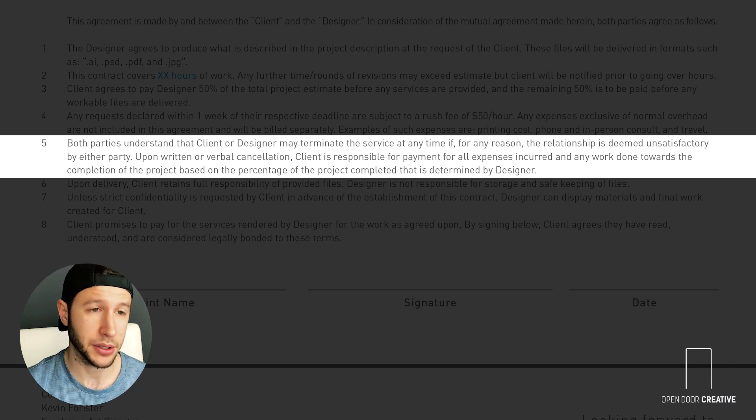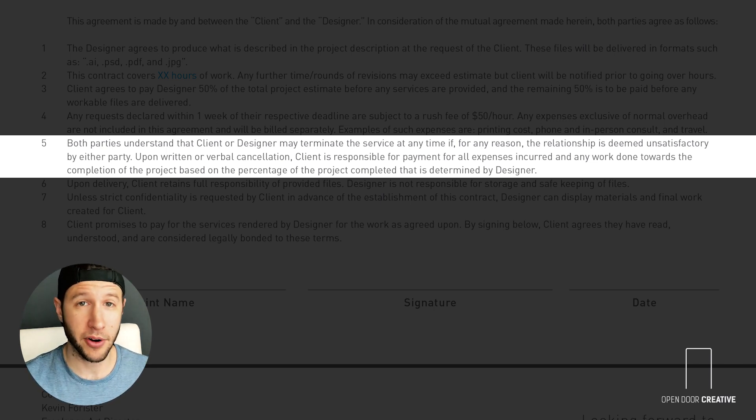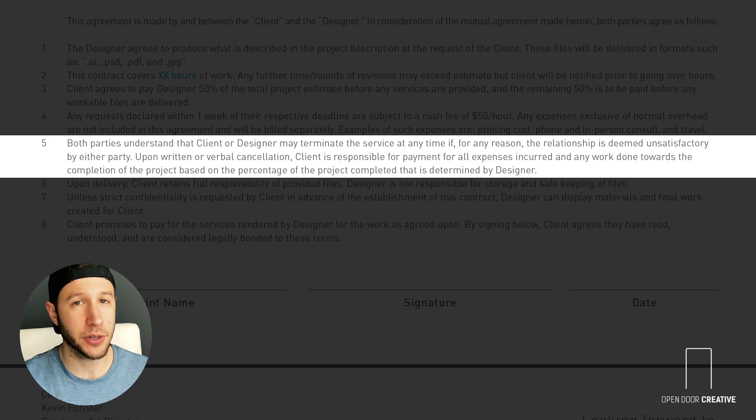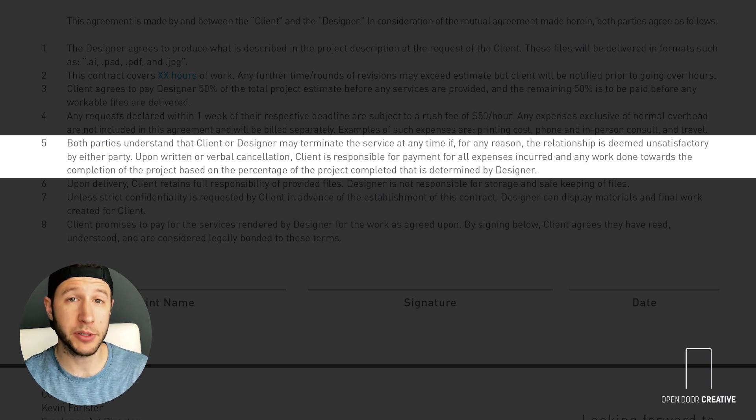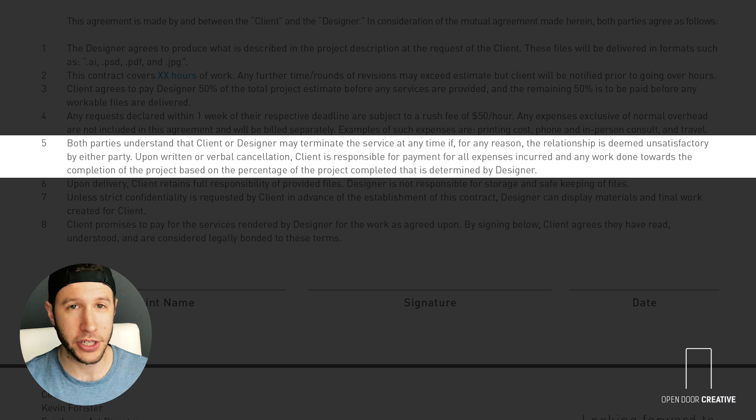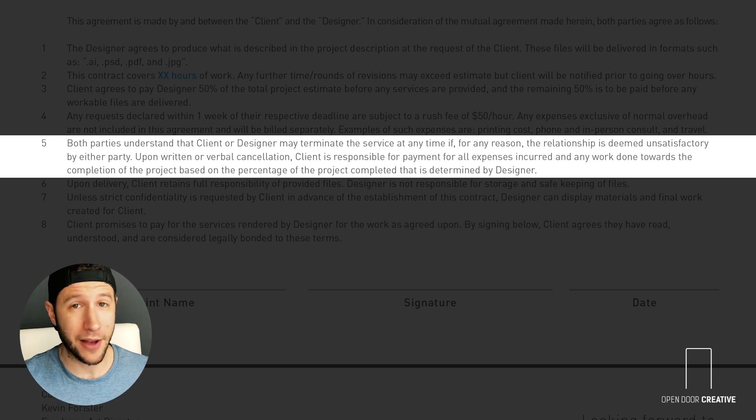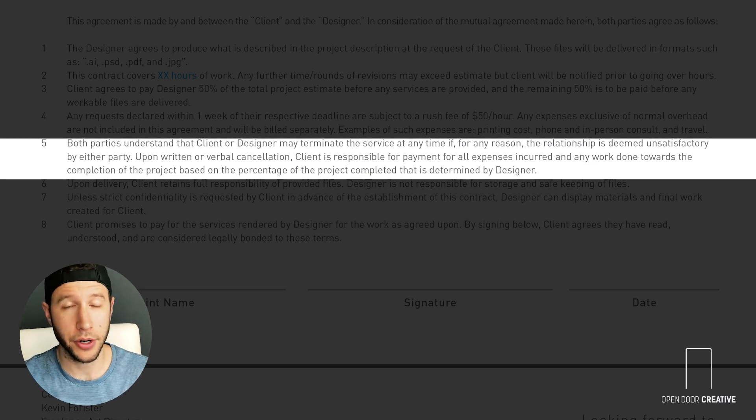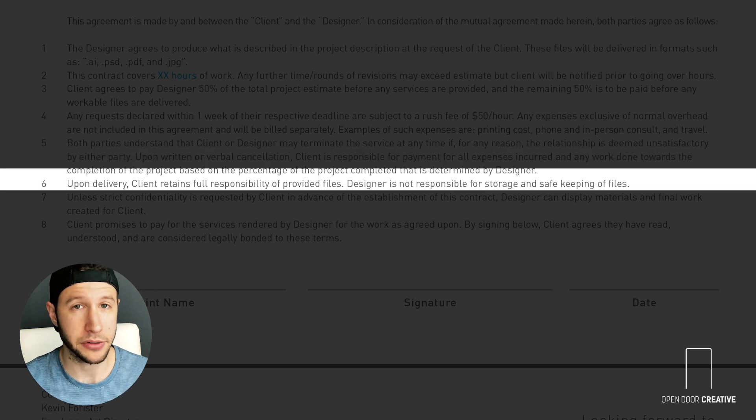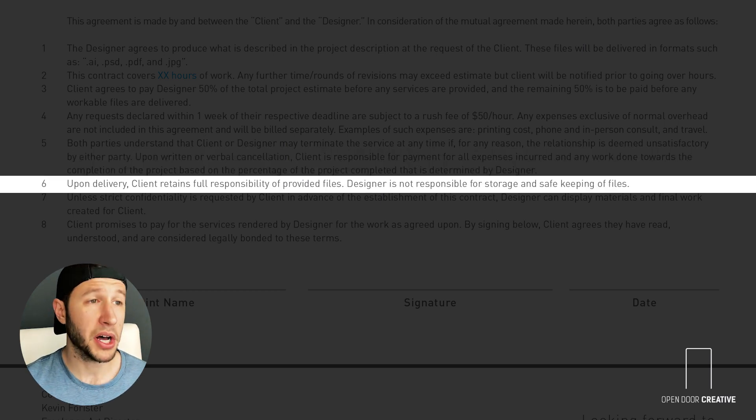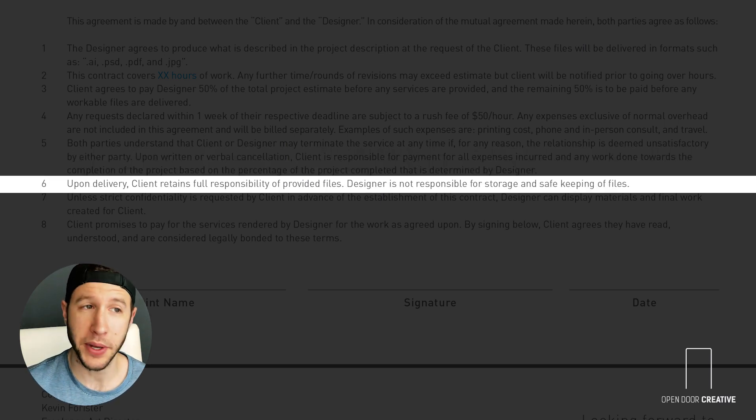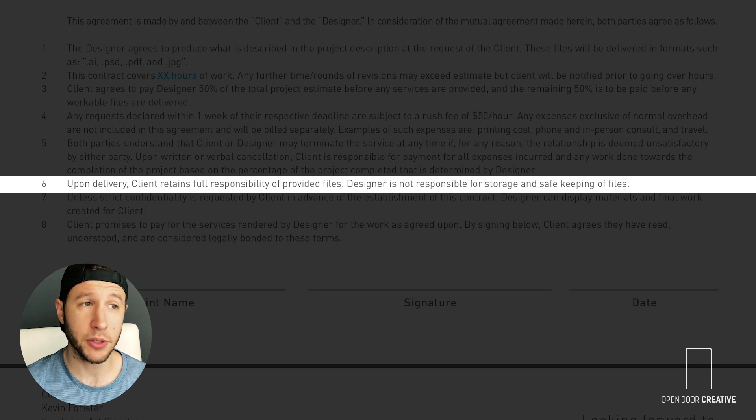A lot of us are very well organized when it comes to saving our files, but it's slightly unreasonable when a client comes back three years later and asks for you to send over a job that you did. Chances are you don't have them anymore or they're archived somewhere and it will cost them a fee for you to go dig those out. Upon delivery, client retains full responsibility of provided files. Designer is not responsible for storage and safekeeping of files.